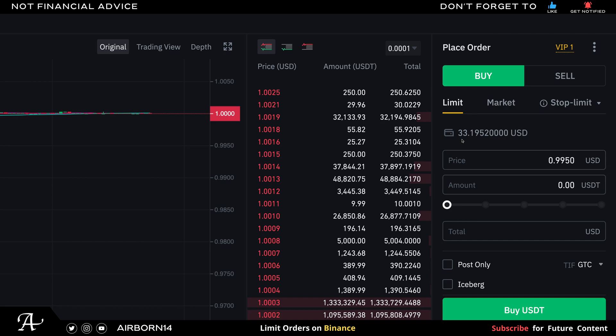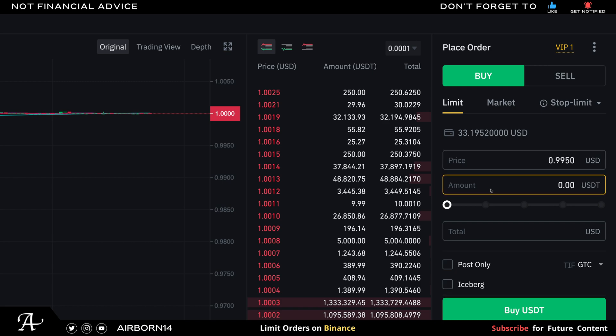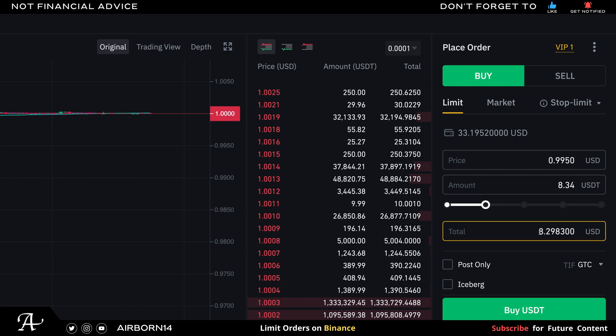I currently have $33.19 USD in my wallet. The price field is what you wish the asset to go to — USDT is currently at $1.001. The amount field shows the USDT you'll purchase for the limit order. The slider goes in quarters: 0%, 25%, 50%, 75%, and 100%.